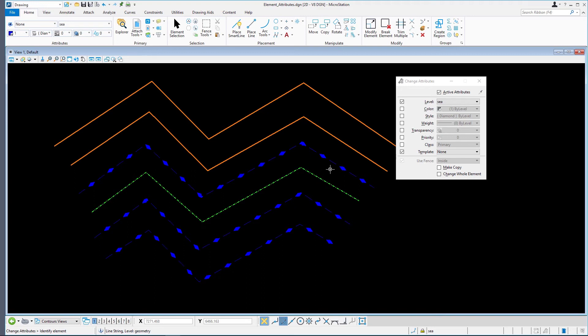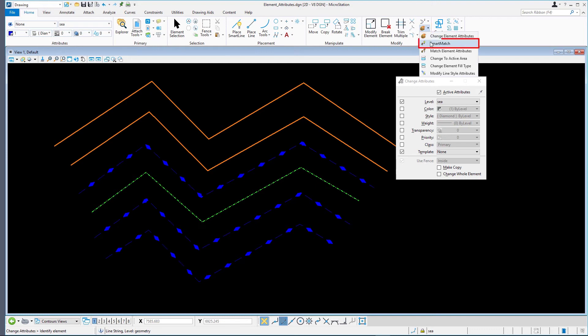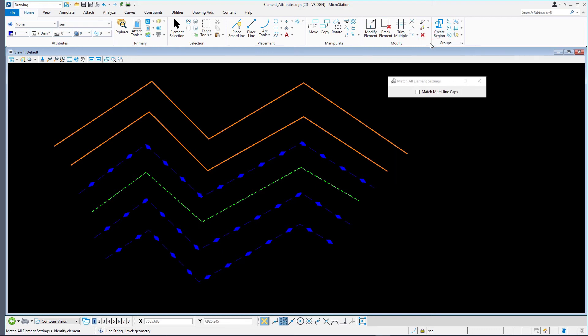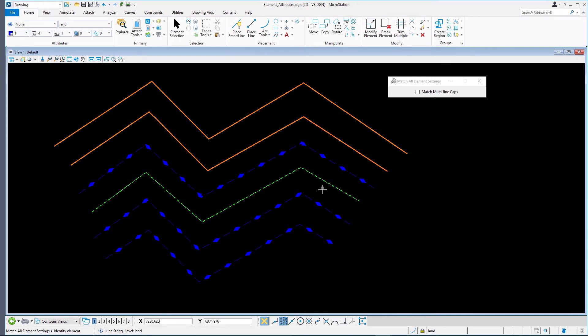Select Smart Match and click in succession on several lines on different levels. Note the active settings in the Attributes Ribbon group on the Home Ribbon tab change, depending on the element selected.